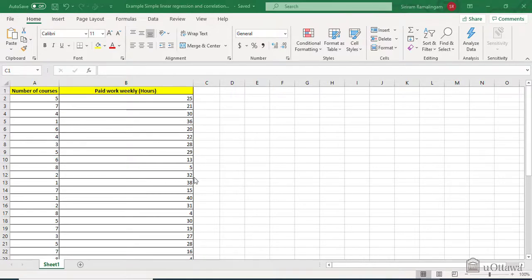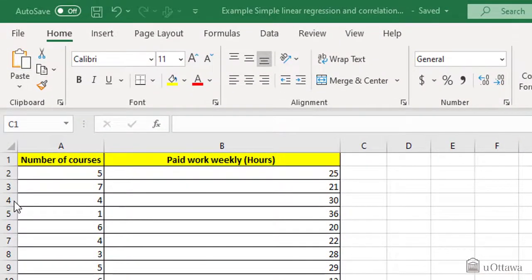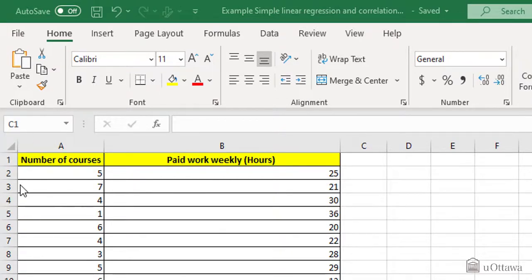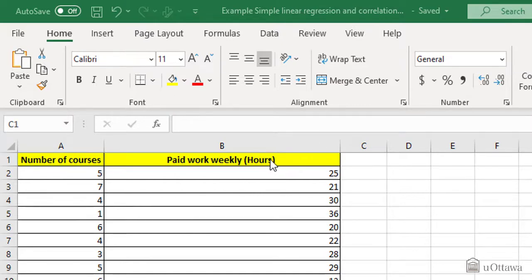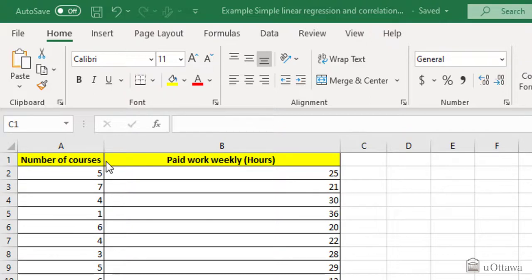Here's an example where we have data of 40 students who are enrolled in a mathematics class where it shows the number of courses that they take versus the number of paid work hours weekly that they do. The number of courses will be the independent variable because more courses a student takes, less free time the student has, therefore less paid work hours that the student can do.